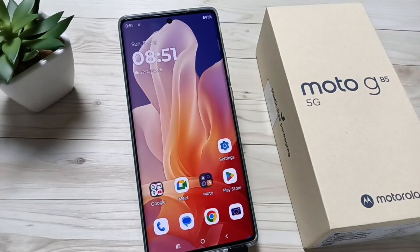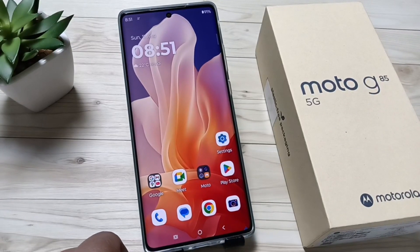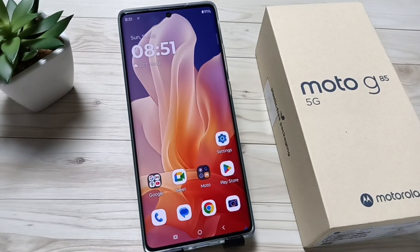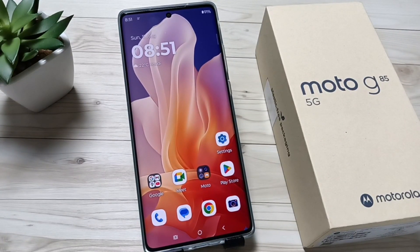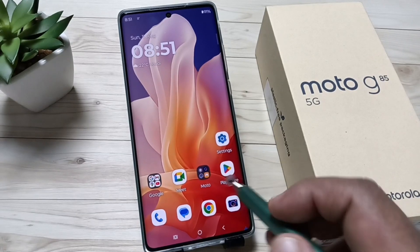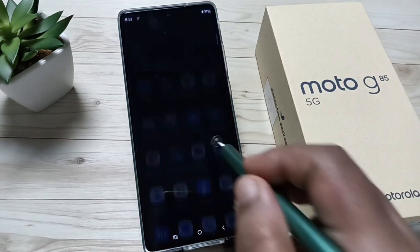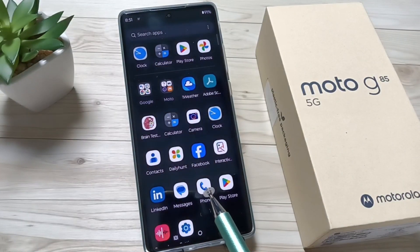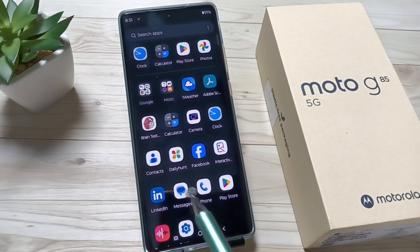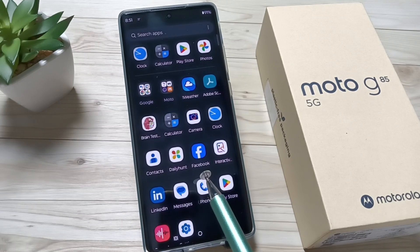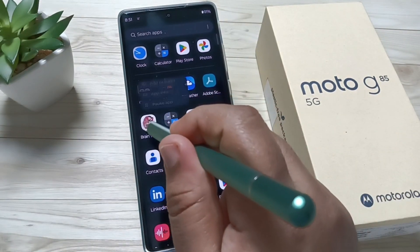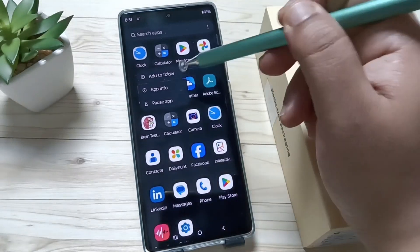Hello friends, welcome to my YouTube channel. In this video I am going to show you how to delete or uninstall applications on this device. First, go to your home screen, then tap and hold on the application that you want to uninstall.